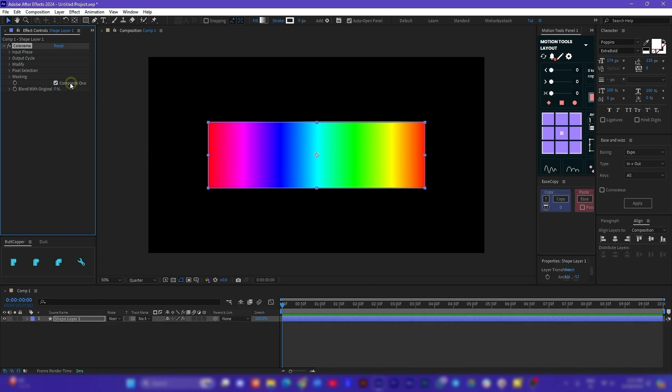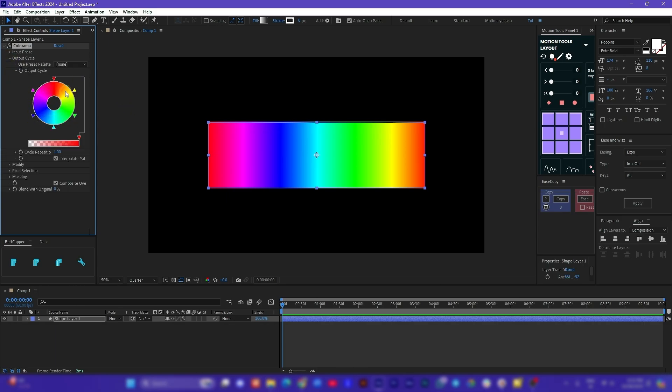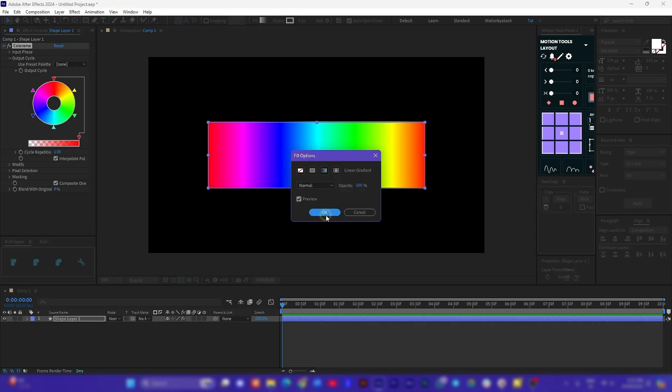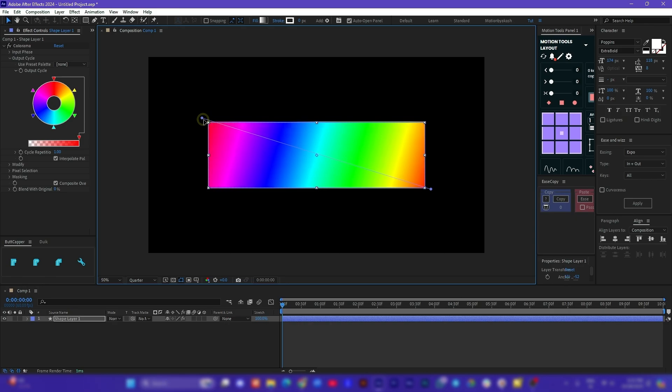If you open up the output cycle you can definitely notice how this gradient is coming up. Basically these colors are being mapped up on the original gradient according to the light and dark values. That's the reason if I change the angle of the original gradient it changes the output too.